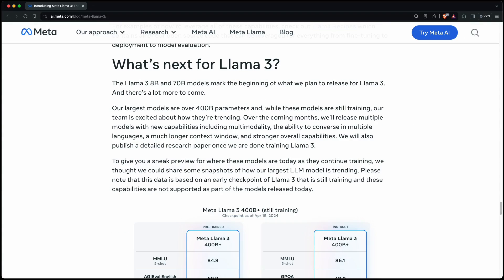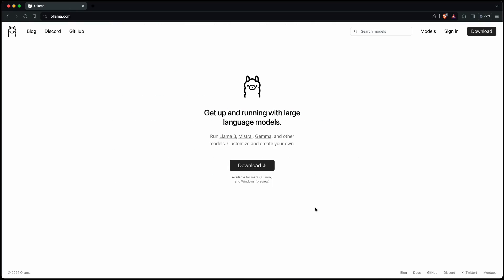But that's not all. They are also currently training a 400 billion parameter model that might be even close to GPT-4. Exciting times. So let's get our hands on it.